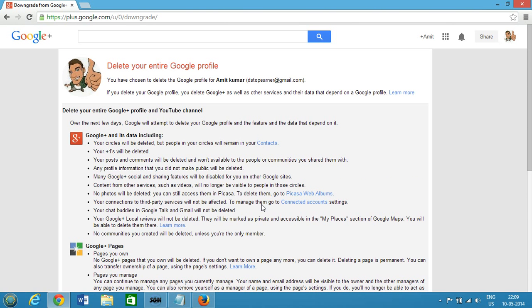So in this way you can also delete your YouTube channel that is connected with your Google+ profile. I hope this helps — please rate, comment, and subscribe for more videos. Thanks for watching.